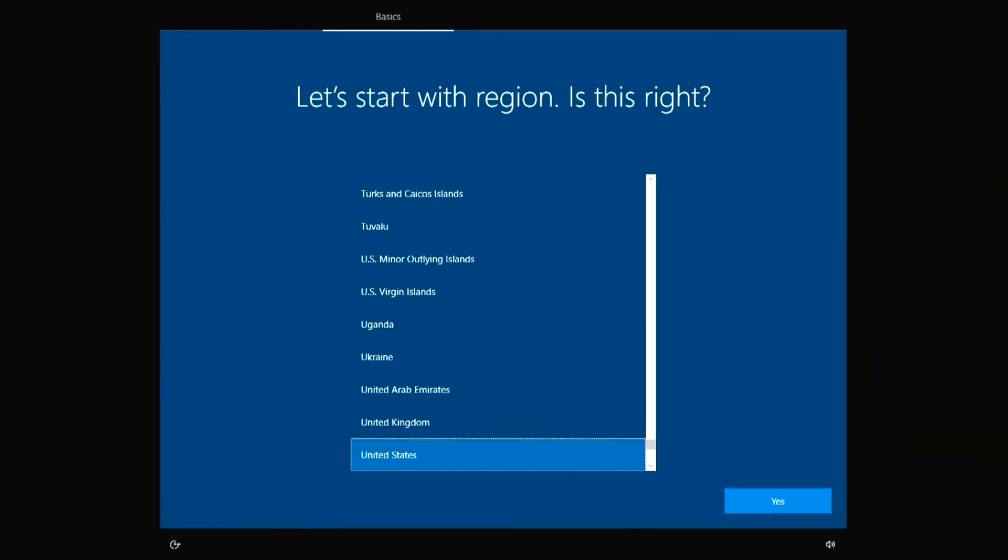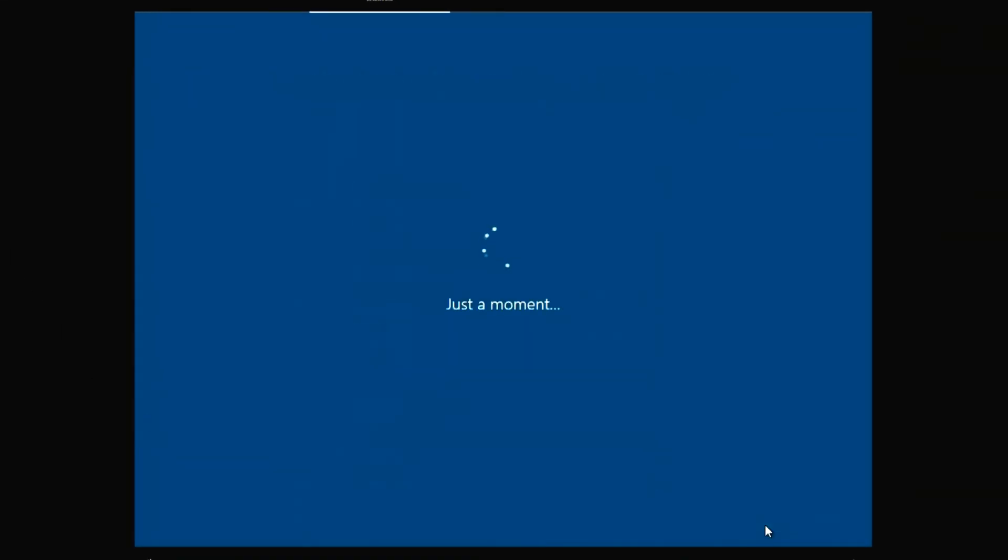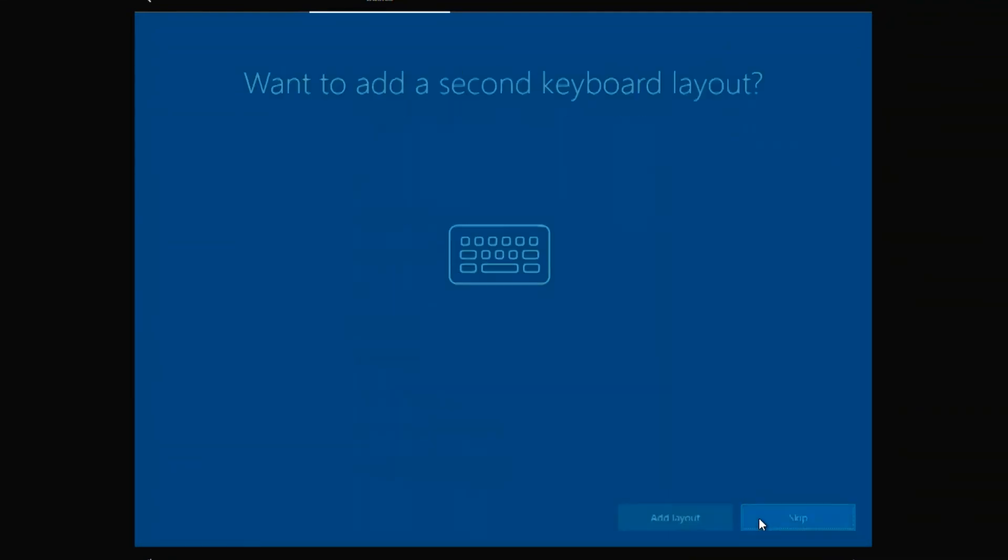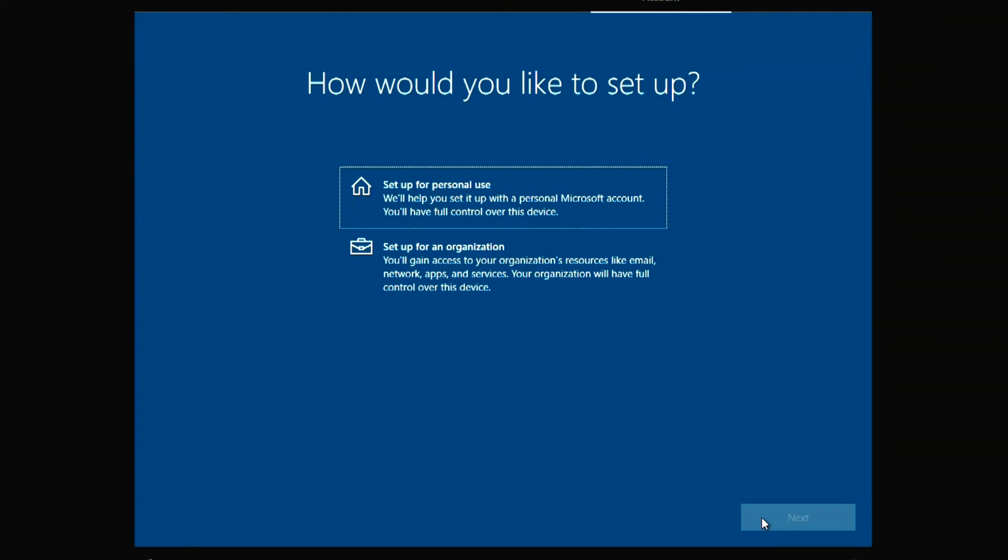It remains to make a few settings. Here you need to select the region. Yes. Select keyboard layout. Yes. Skip. I will use PC at home. Next.